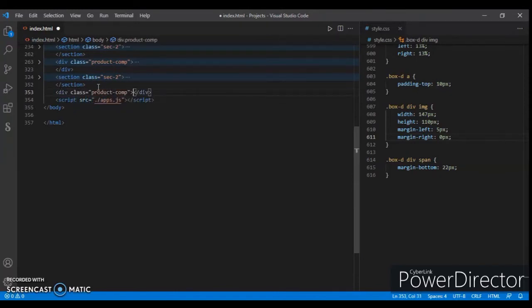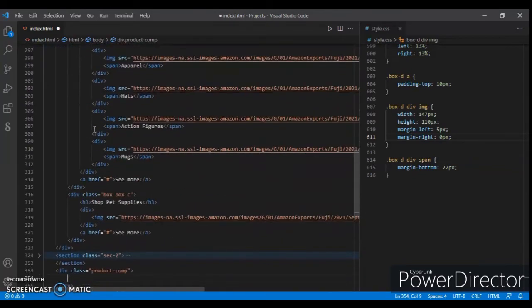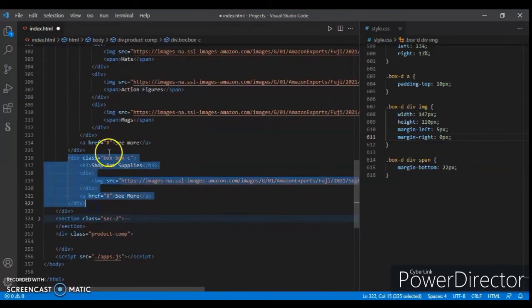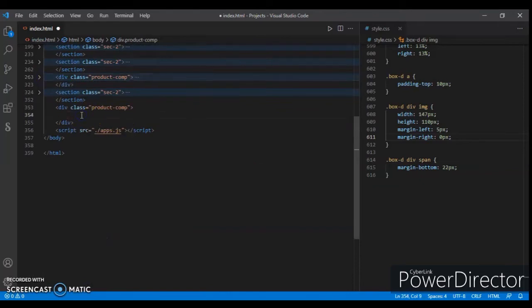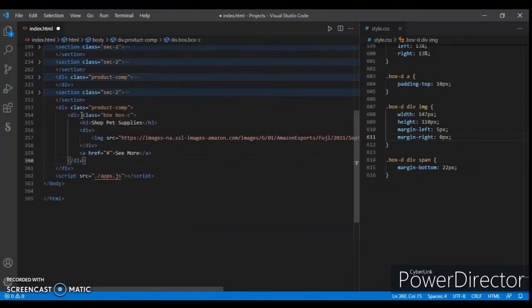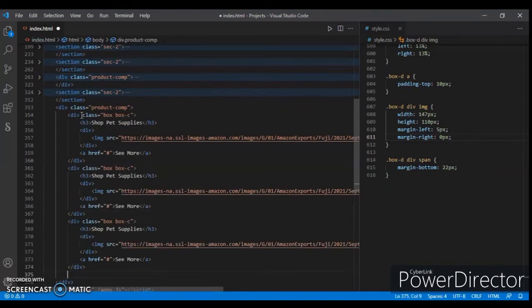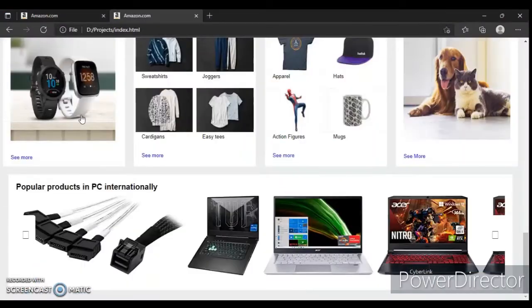Okay, now open this. Copy box-c, Control+C, wrap it again, Control+V — second, third, fourth. Control+Save, and here it is.